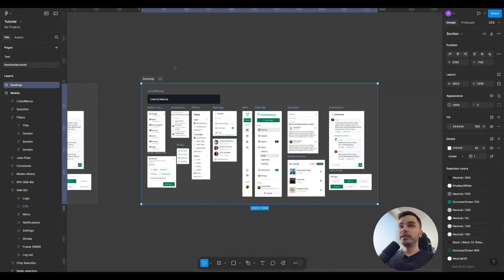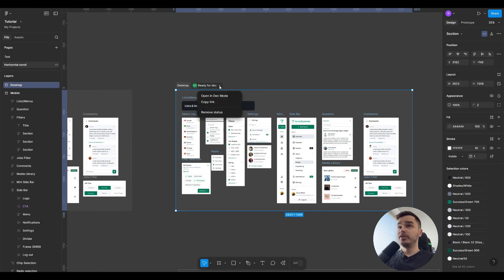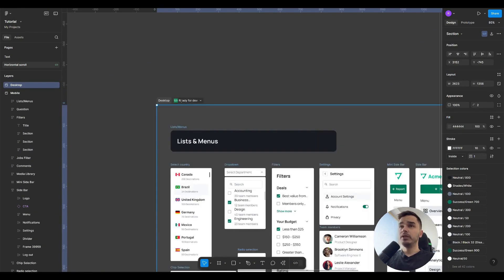And as you can see, it's impossible to create an auto layout from a section. If I select the section and press Shift A, it's not possible. Also, the section has an icon that is very helpful, especially when you are doing a handoff. You can click on this icon and it will say ready for dev.